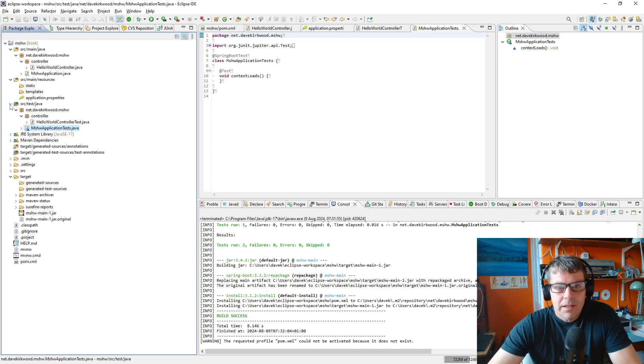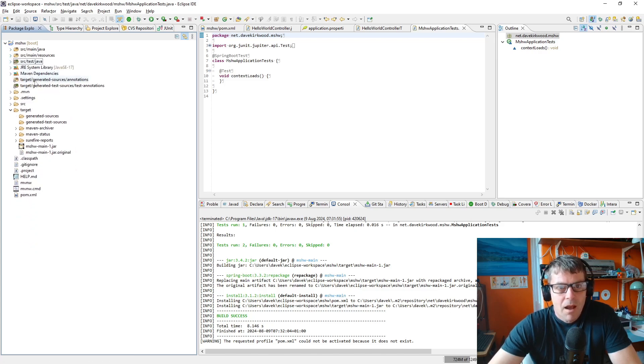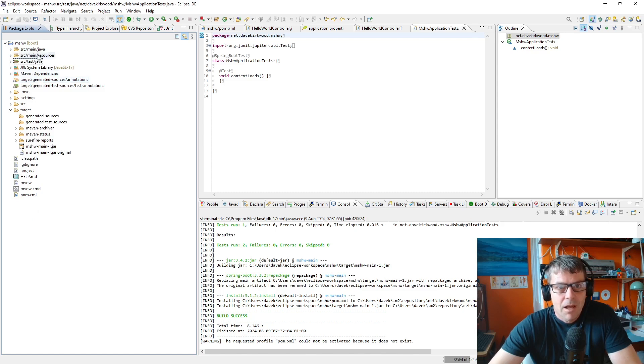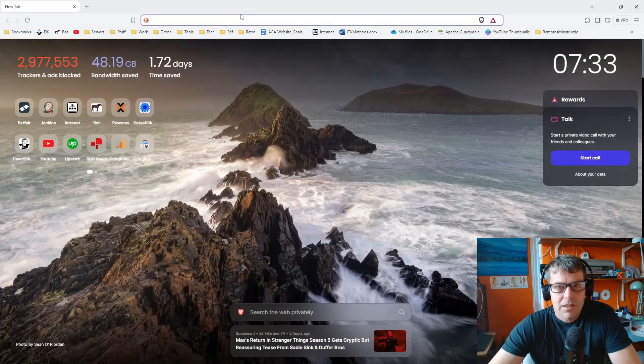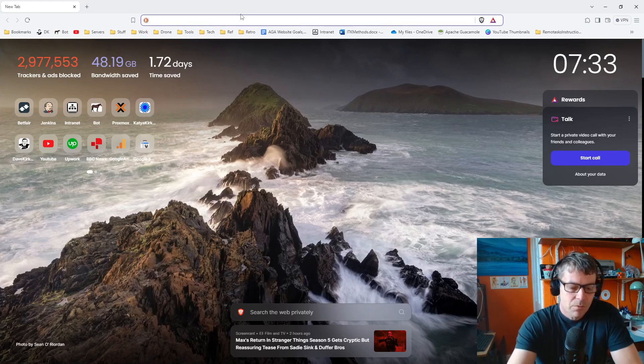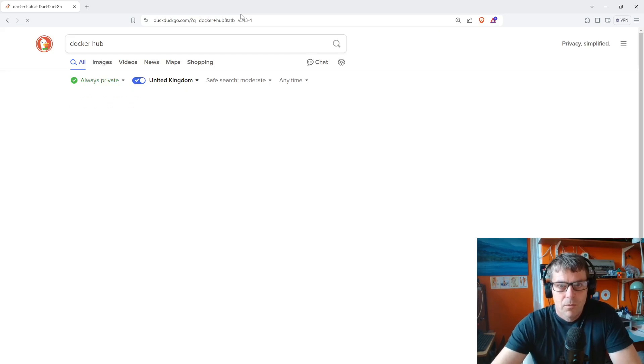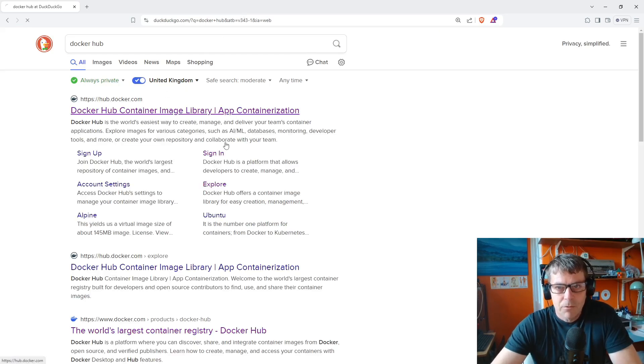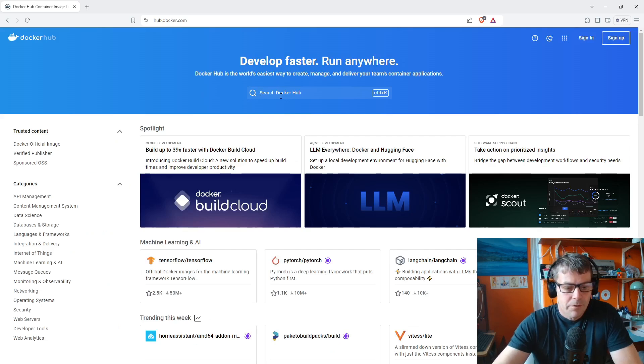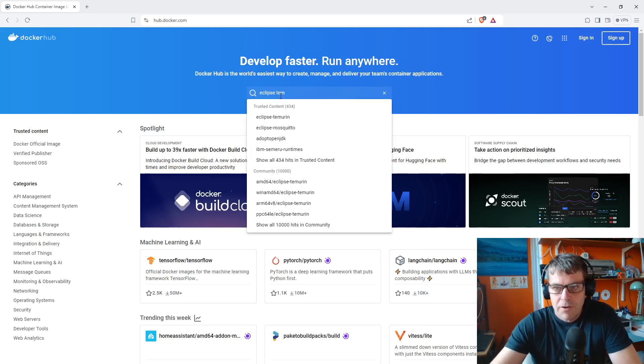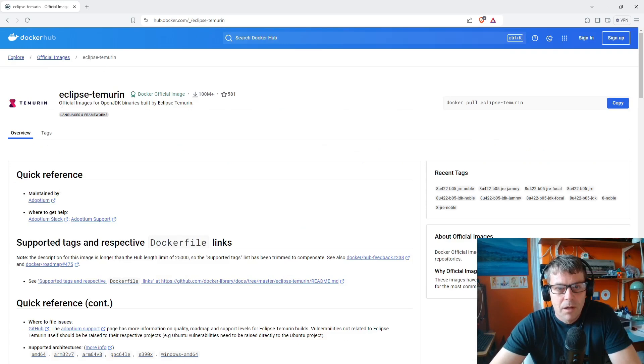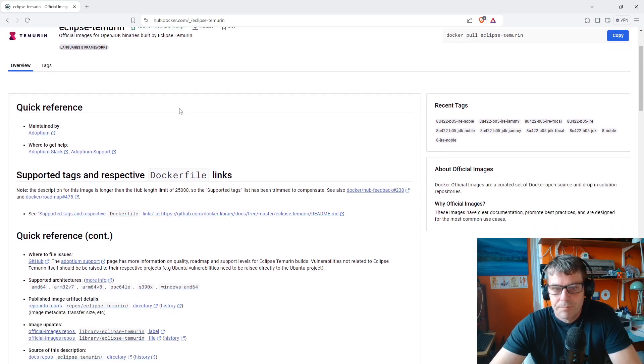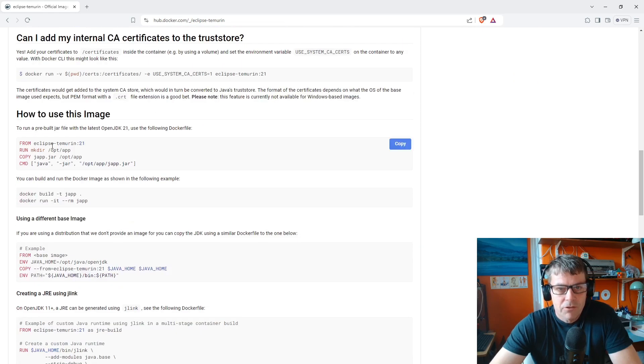I want to containerize the application in a Docker container because I want to make it a microservice that we're running in Kubernetes later on. To do that I need to add a Dockerfile. With Dockerfiles usually we use a parent image and then configure it for our needs. We can get parent images from Docker Hub. One that I happen to know is useful for Java is Eclipse Temurin. If we visit the Eclipse Temurin page on Docker Hub, we can see this is official images for OpenJDK binaries built by Eclipse Temurin.